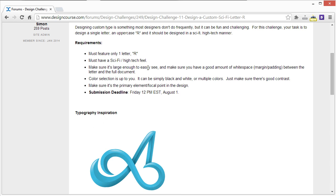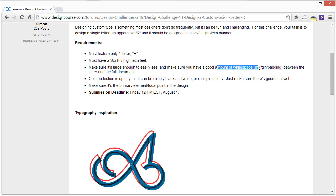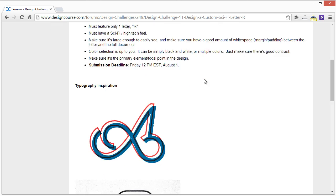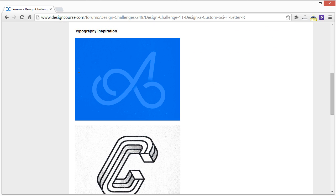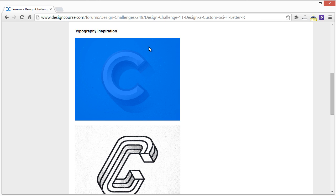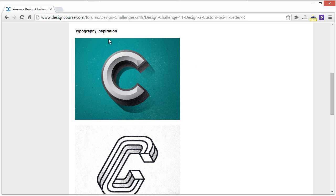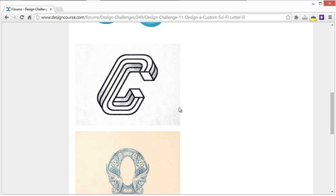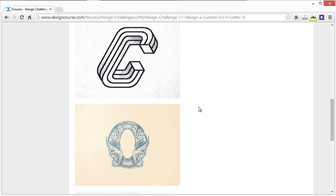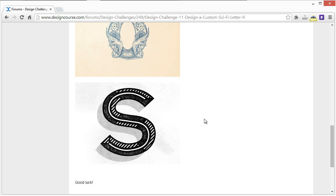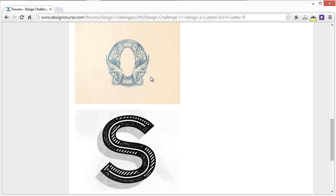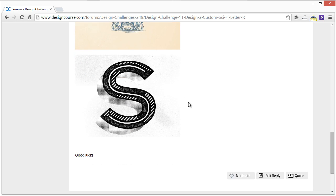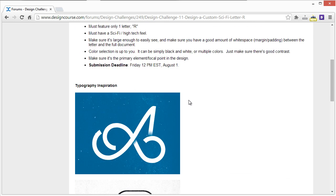Make sure it's large enough to easily see and make sure you have a good amount of white space or margin and padding between the letter and the full document. As you can see here, we have the full document and then we have the letter inside of it. A lot of new designers really just try to get a big large letter right up against the edges and it's not a good thing to do because you want to frame your design. It doesn't necessarily even have to be type - you want white space, you want a good amount of margin and padding.